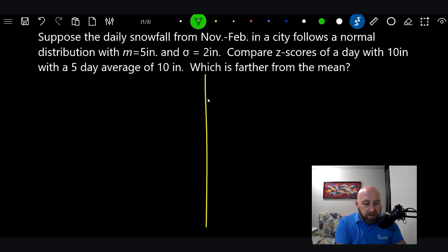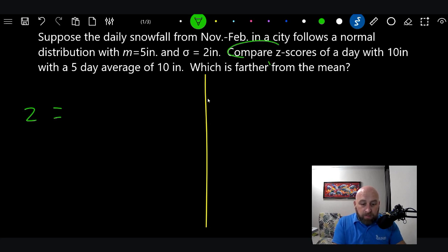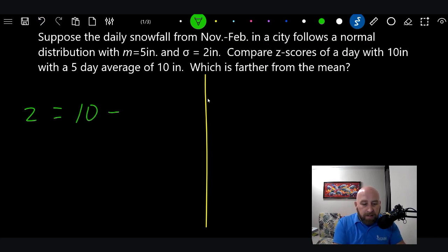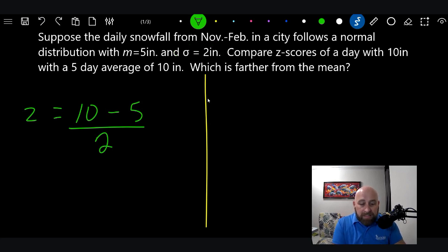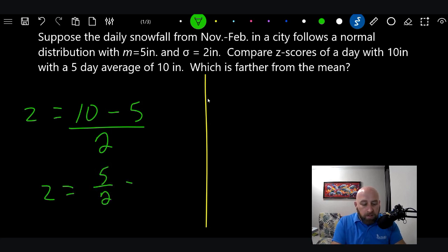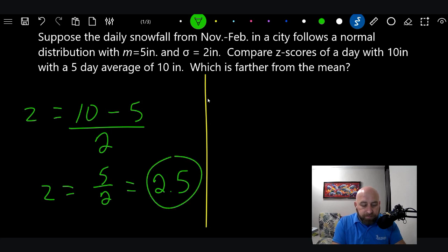Yesterday's formula first: the z-score equals x minus m over the standard deviation. For one day with 10 inches, x is 10, minus the mean of 5, divided by the standard deviation of 2. That gives us z equals 5 over 2, which equals 2.5. That's what we did last class — nothing new there.